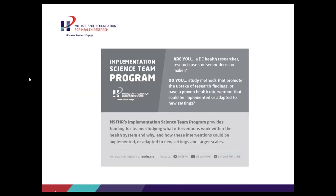This webinar is designed to provide a primer to implementation practice and science for those interested in applying for the inaugural Implementation Science Team program. It's also designed to increase capacity for implementation science across the province. For those who are interested in learning more, we have resources and a fuller description on our web page.